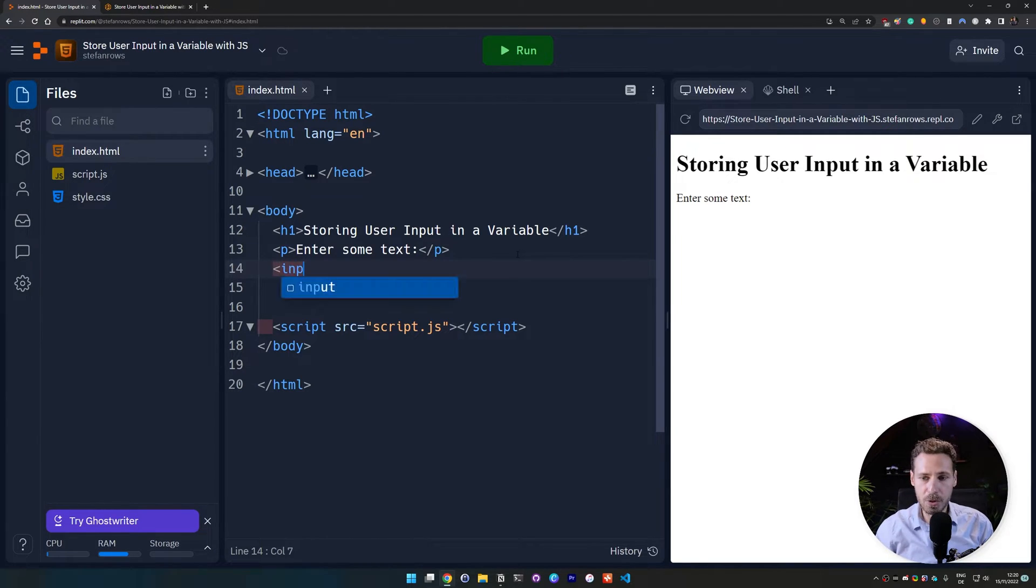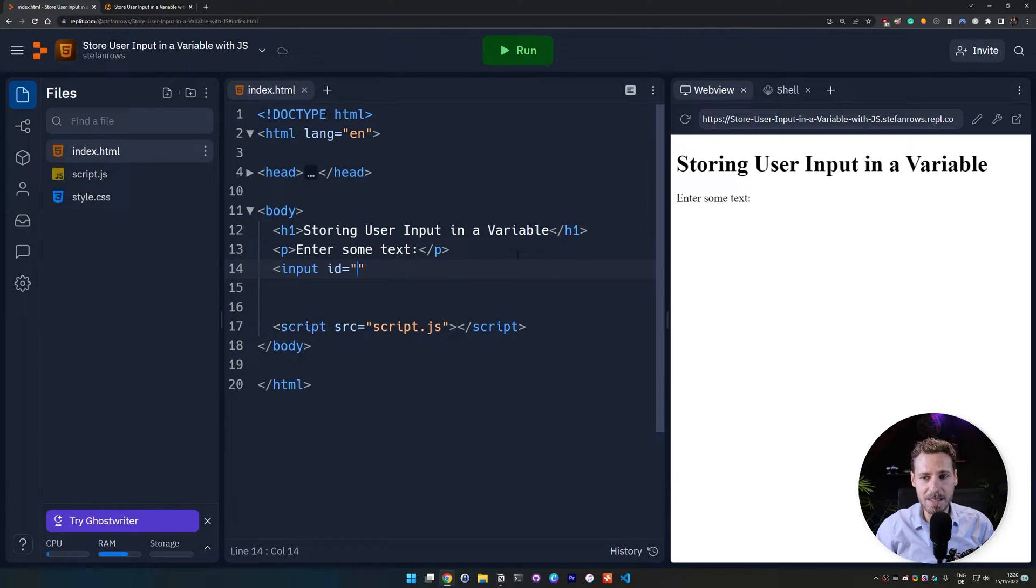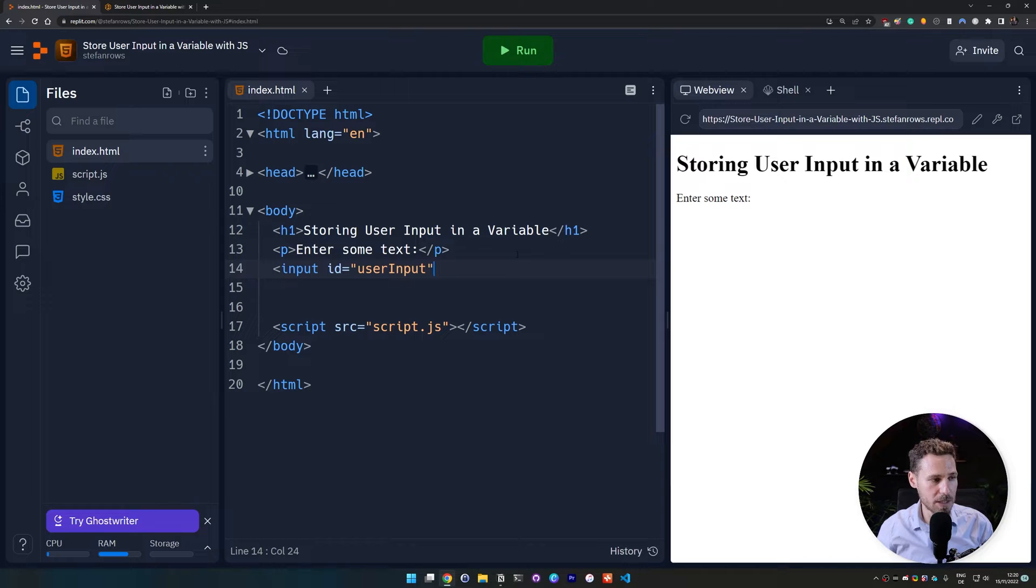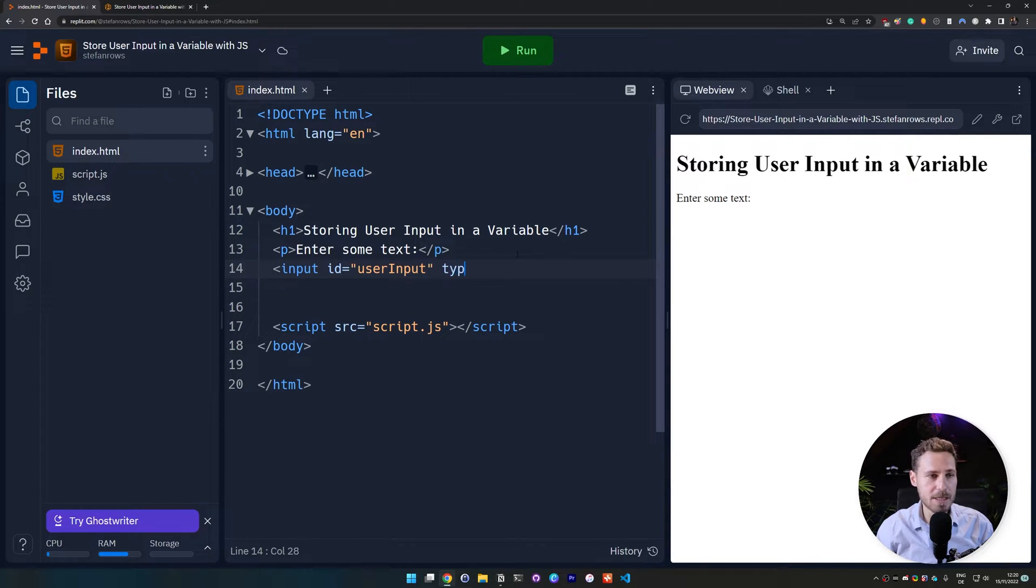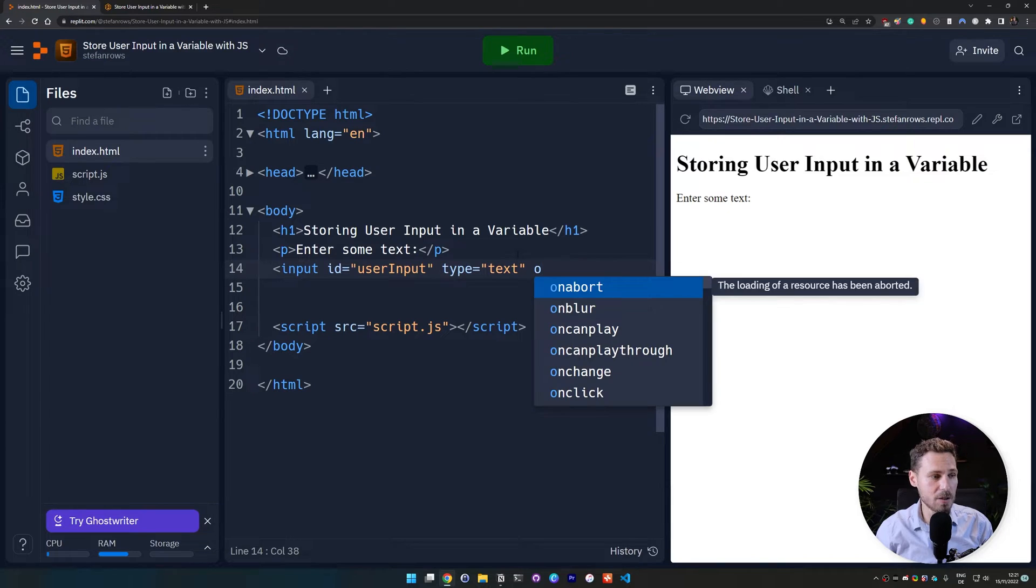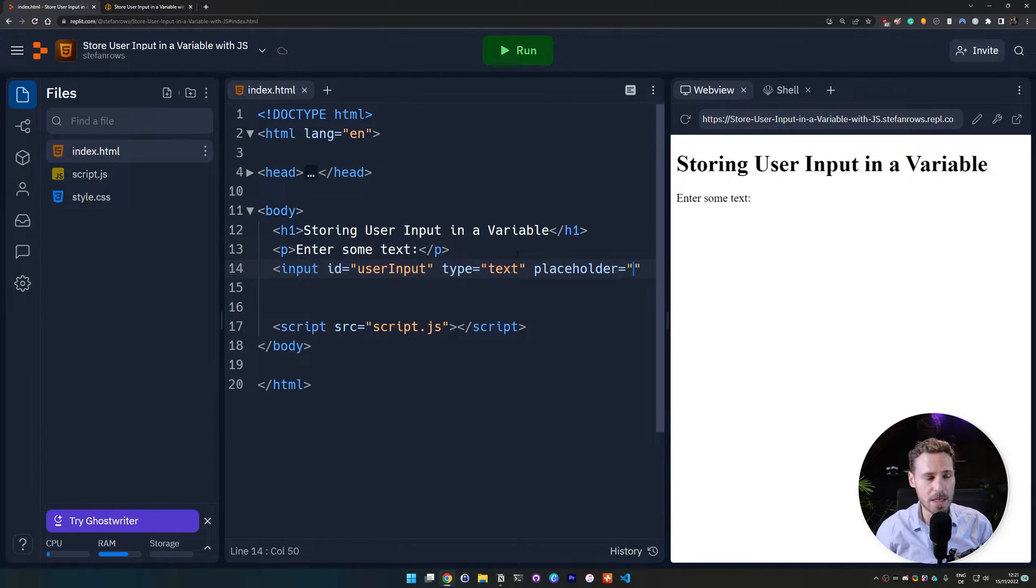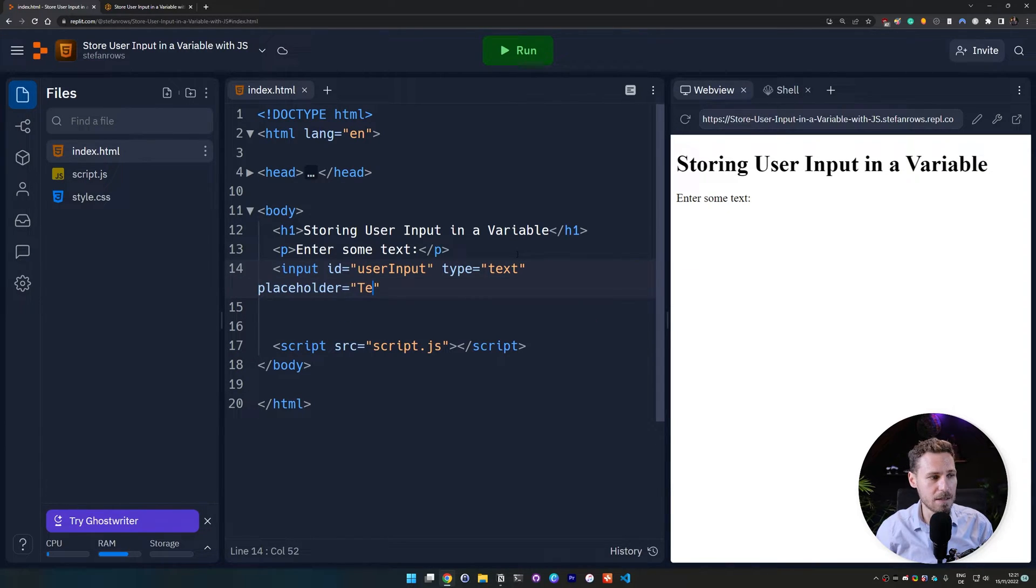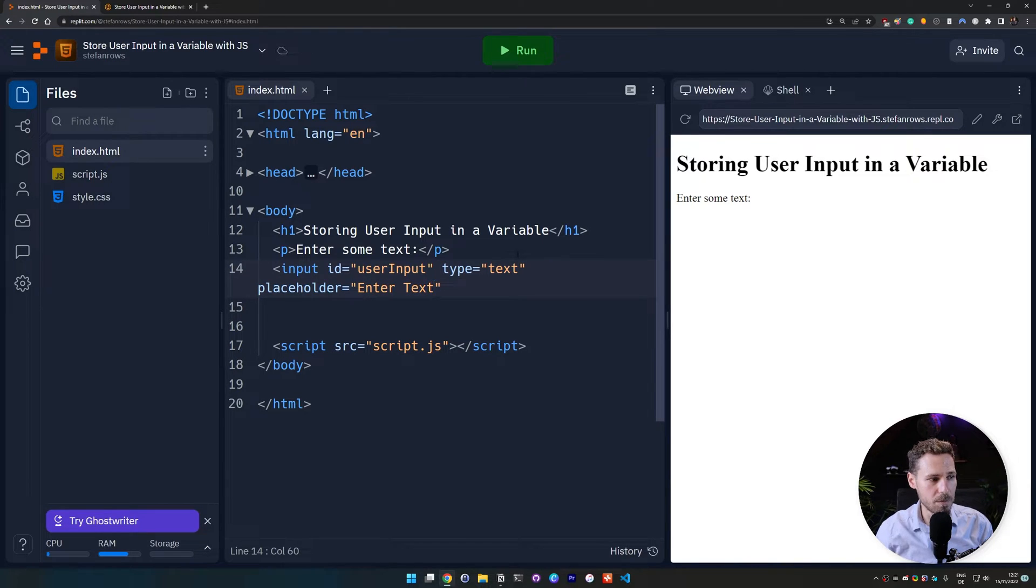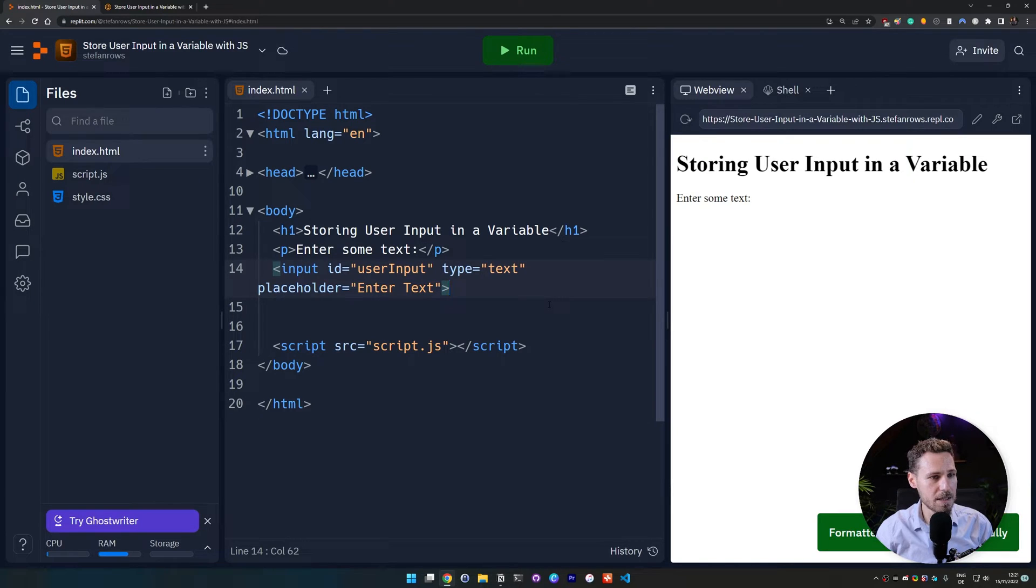So we do an input and we give this input an ID. And this ID is going to be user input with camel case. And then we set it to type equals text. And we also give it a placeholder. We call that placeholder and we say it's enter text maybe. We can put it up like this. And then we put a closing tag at the end like this.